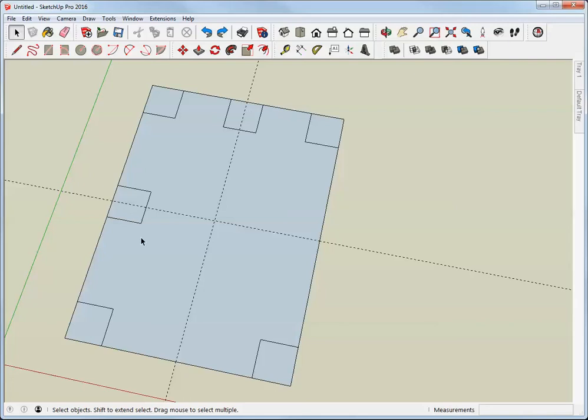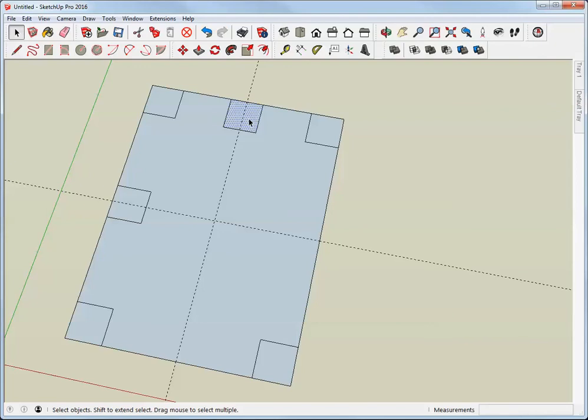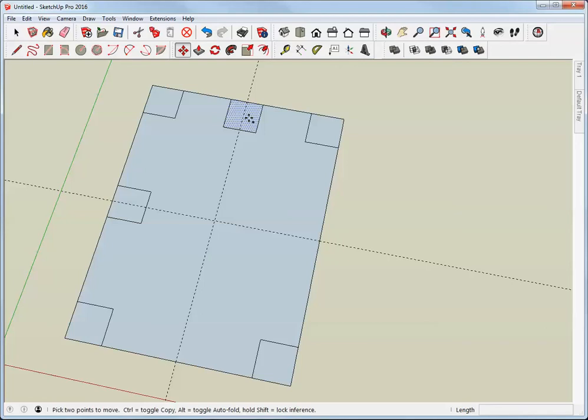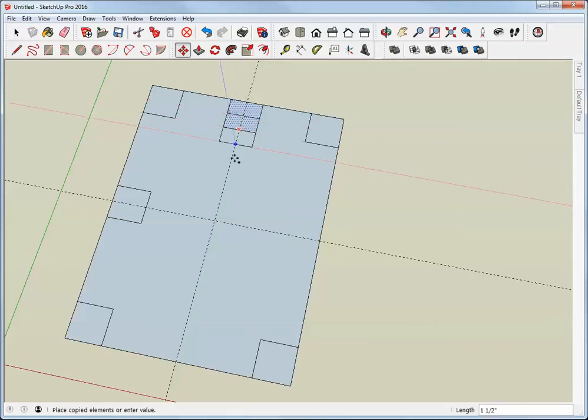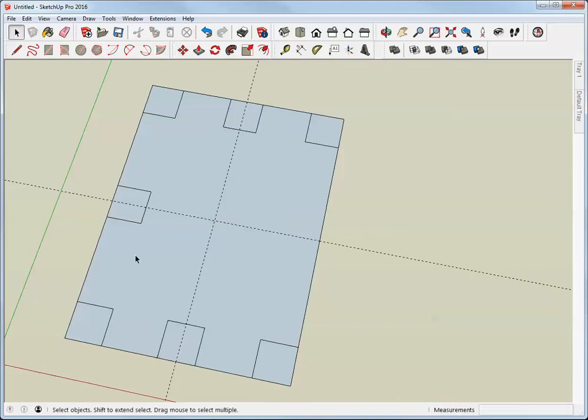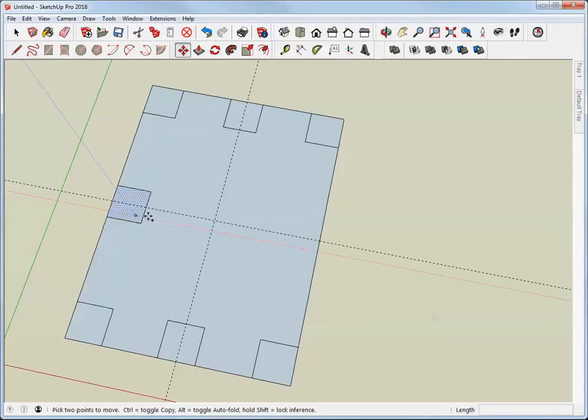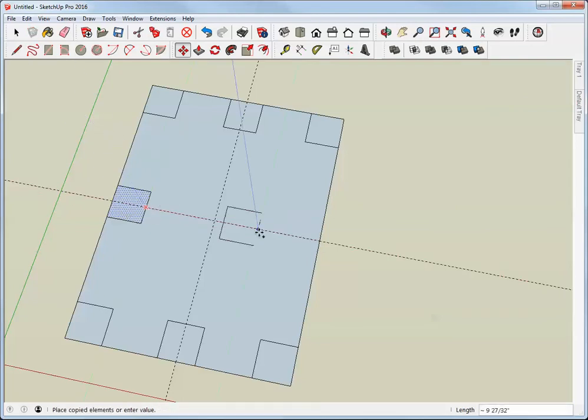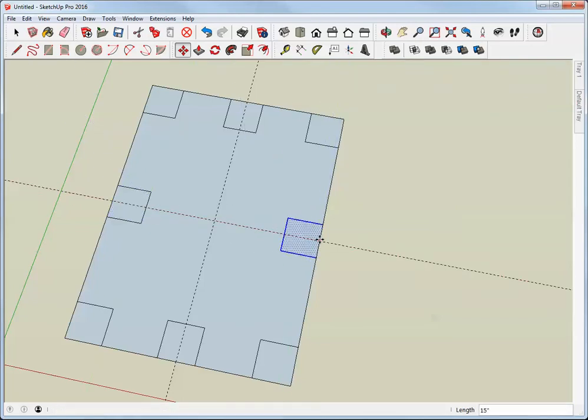I can also copy a square from one end to the other. So just click inside the face, type M to get the move tool, tap the control key to invoke the copy function, click on the midpoint, and drag it down to the opposite side. That's one click, M for the move tool, control to make a copy, click, and find the point on the opposite side.